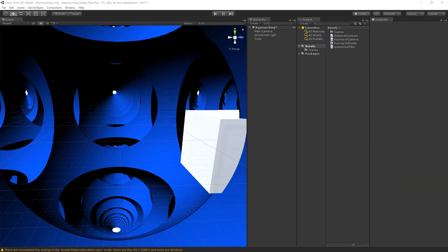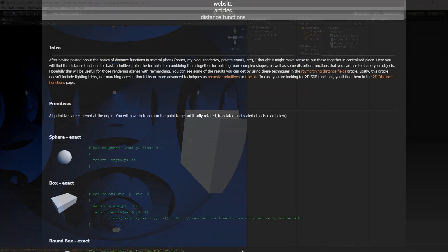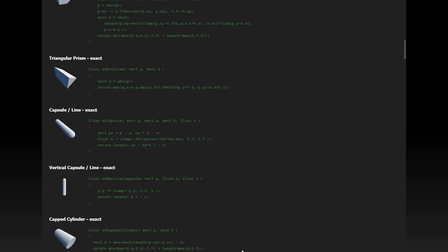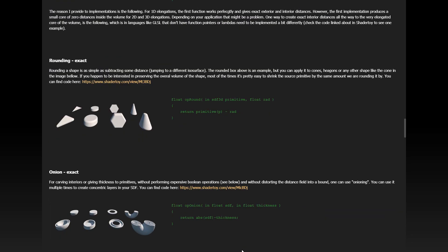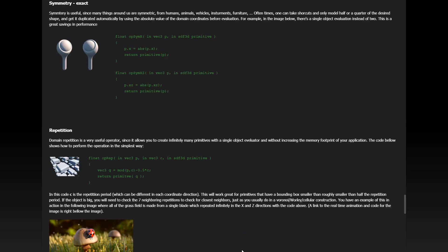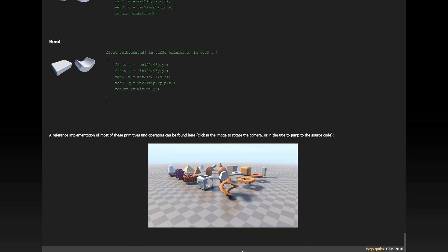This was a very basic introduction to the signed distance field — the possibilities are endless. An extensive list of distance field functions is available at the website of Inigo Quilez, where you can learn to apply more primitives, smooth operators, rotations, mirroring, and deformations like displacement, twisting, and bending.